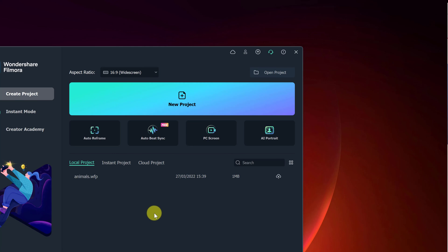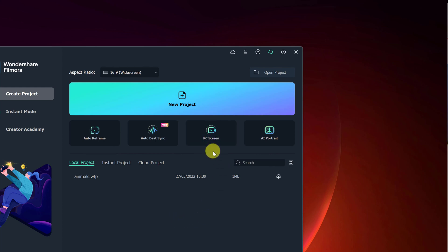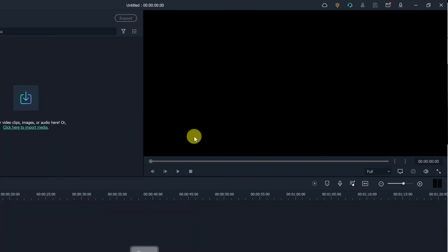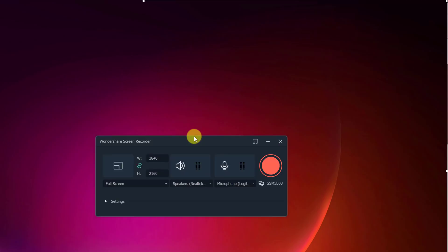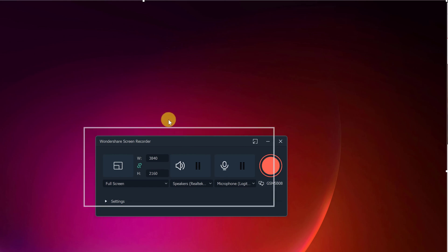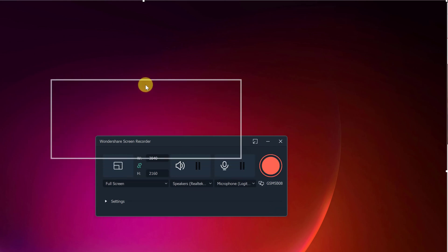When you go ahead and open up Filmora 11, you're going to be greeted with this screen here. And you can see right away, PC screen is right here. So I'm going to go ahead and click this to start. You're going to see Filmora pop up for a second and then kind of go down. Because what we see here is the Wondershare screen recorder. And I just want to go over the different settings to help you set it up that could work best for you.